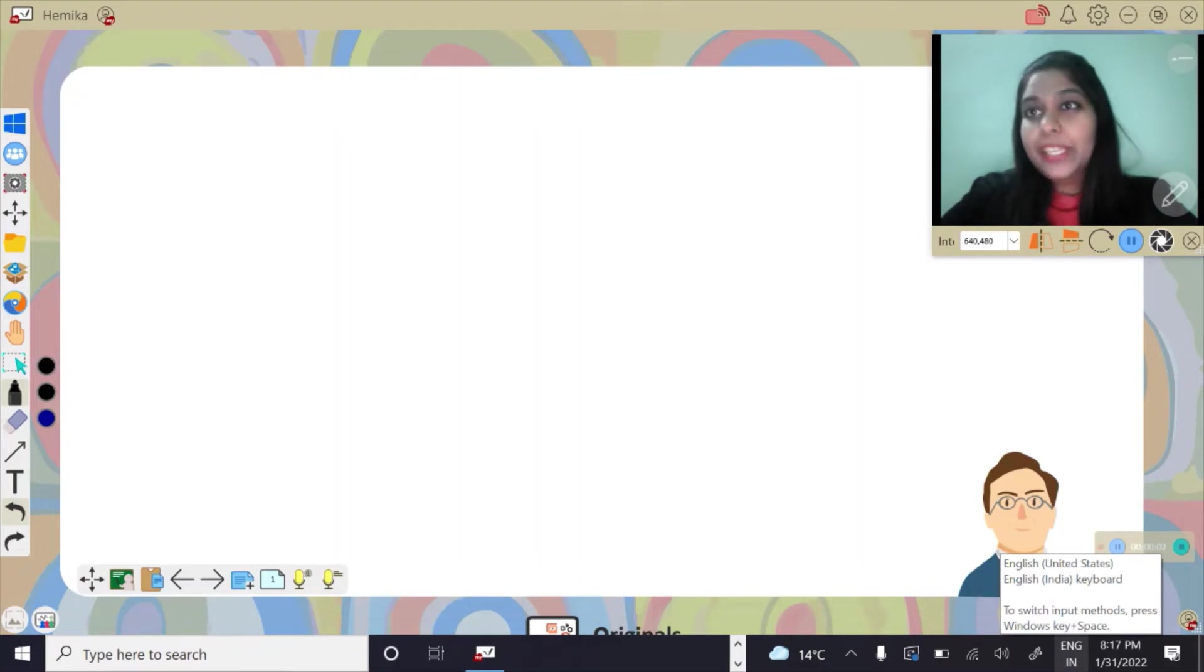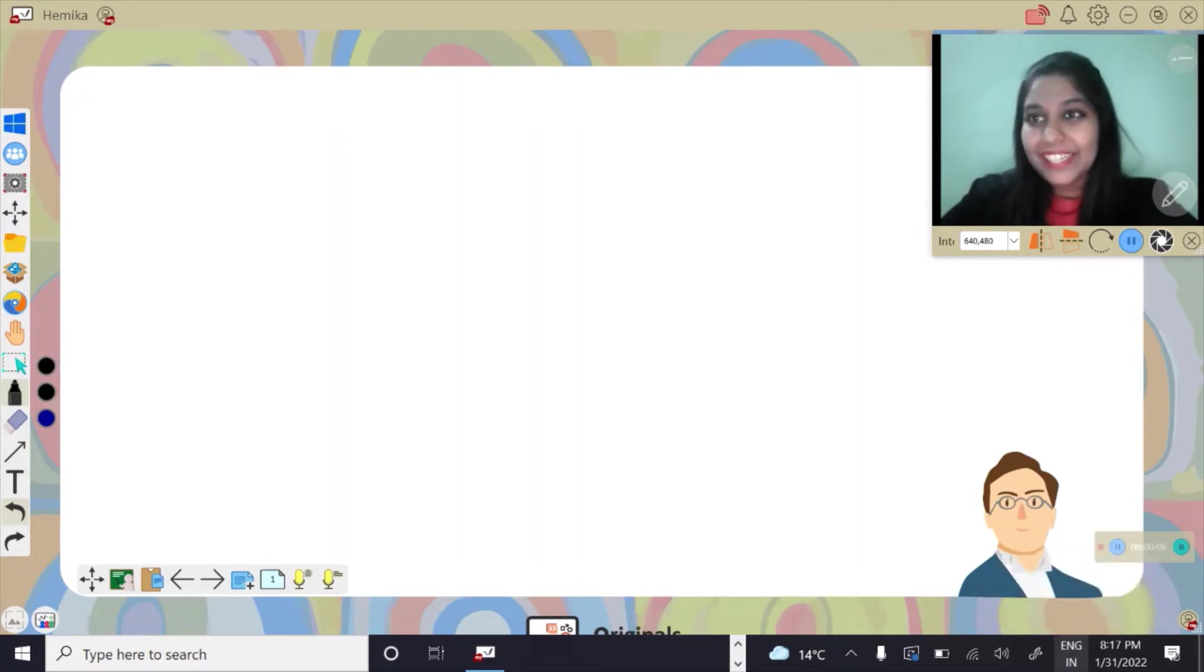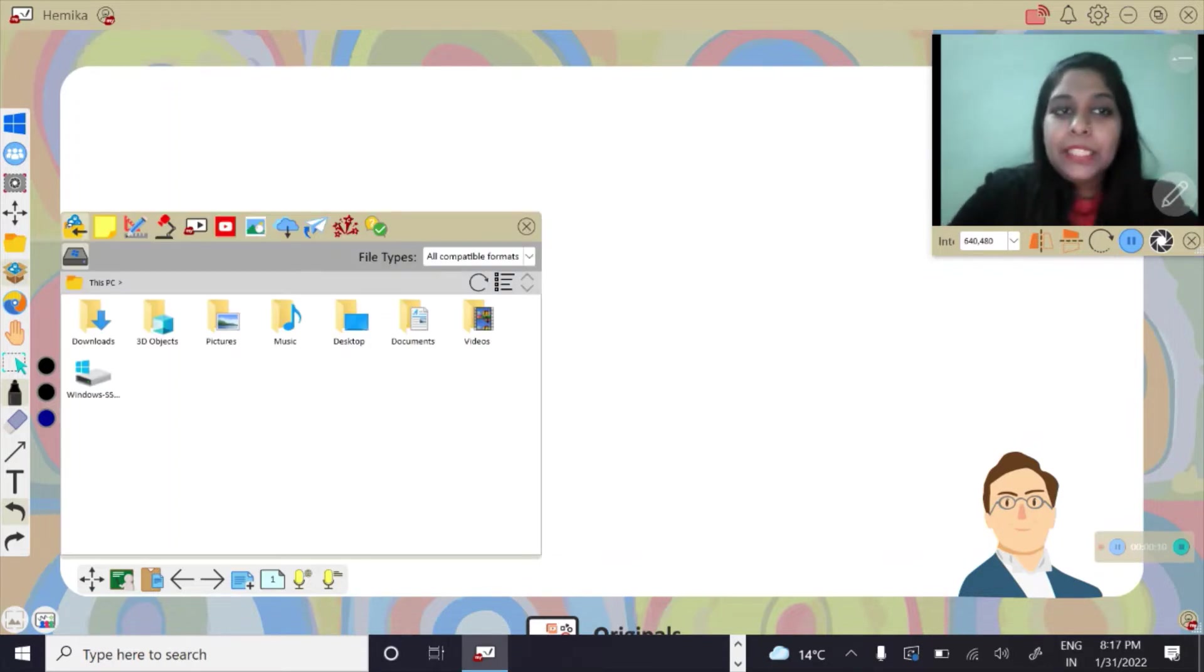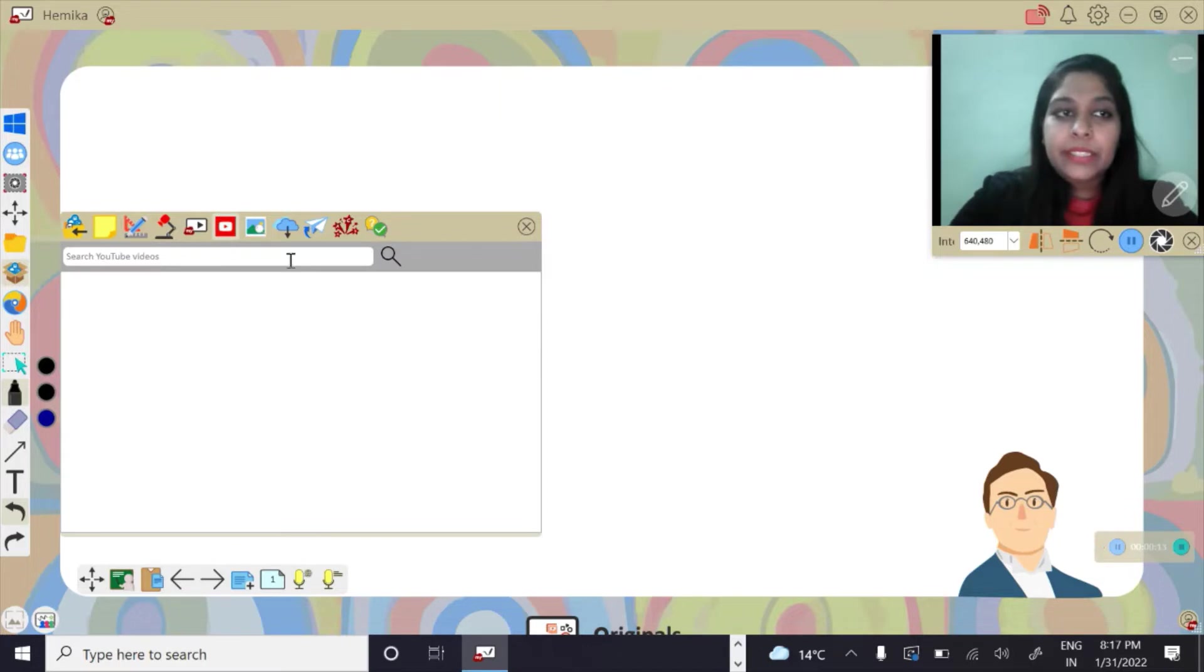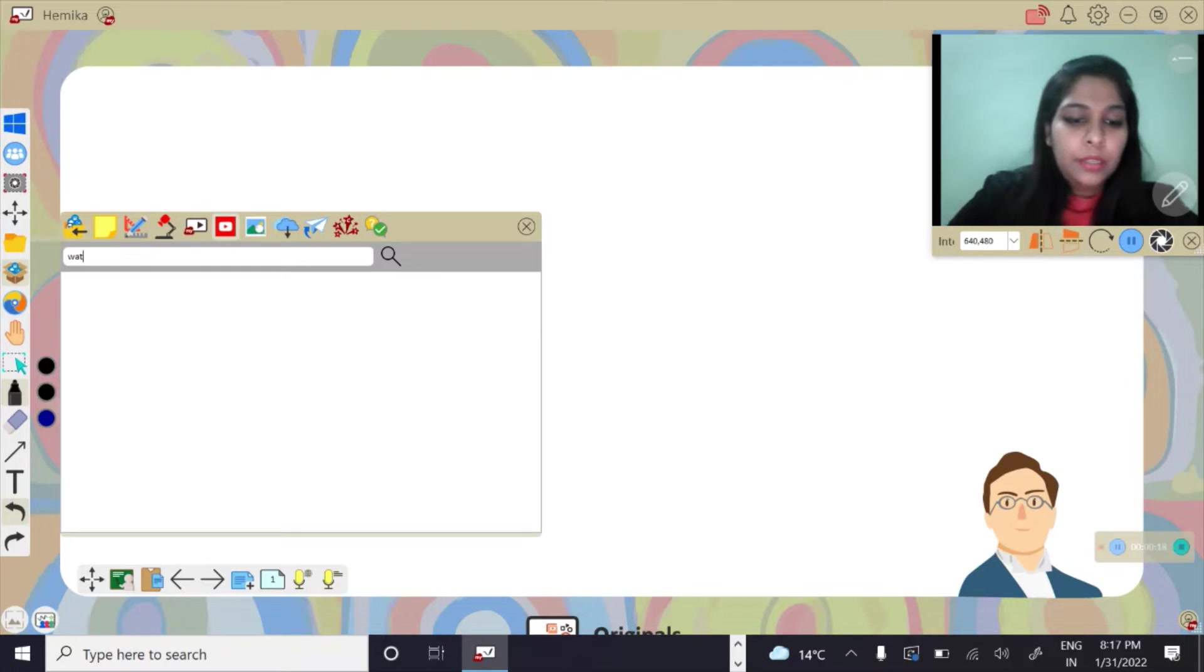My ViewBoard gives us access to use YouTube videos directly. To do that, click on Magic Box. There is an embedded YouTube icon here. As I click on this, there's a search bar, so search for the topic